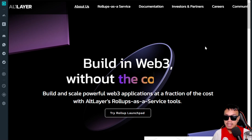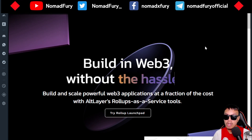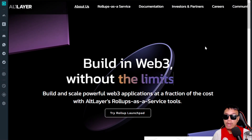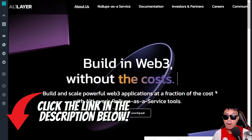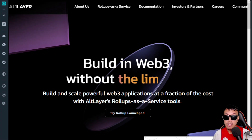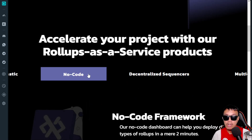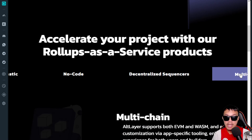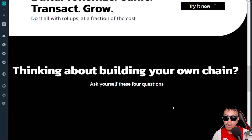AltLayer is building in Web3 without any limits. Head over to altlayer.io to build and scale powerful Web3 applications at a fraction of the cost with AltLayer's Rollups-as-a-Service tools. They have an RaaS Day scheduled on June 22nd. Features include elastic scaling, no-code framework, decentralized sequencers, and multi-chain support.